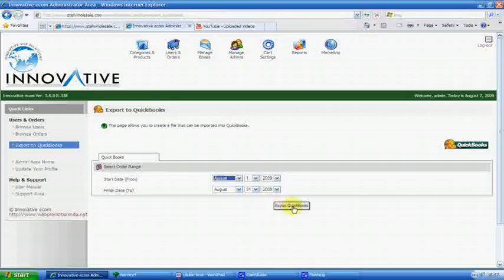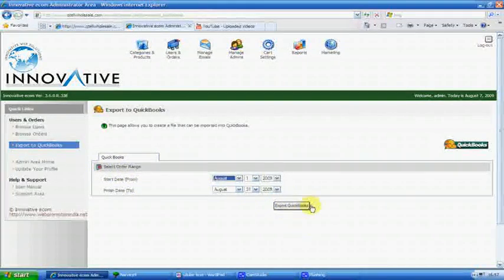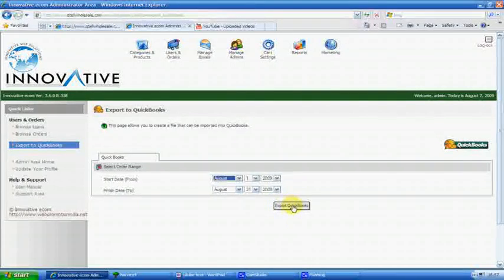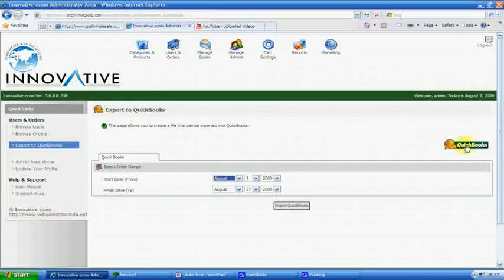I've nothing in here, no orders. It's only a test website, so you can just export to QuickBooks. Press that button there, and you should have your order up in QuickBooks.